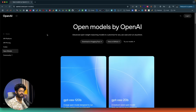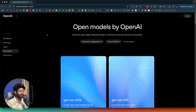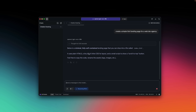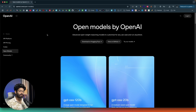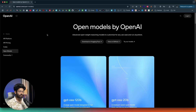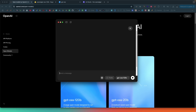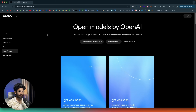OpenAI has finally launched their open source AI model called GPT OSS, and now you can download and locally install it on your computer and start using it right away. Up until now OpenAI was not really open — it was more like closed AI — but now they have their first ever open source model. Today in this video I'll show you all about the GPT OSS model and how to download, install, and use it locally on your computer without paying for anything.